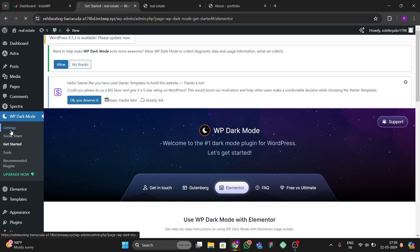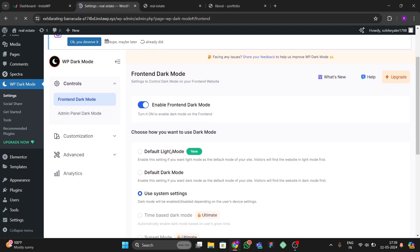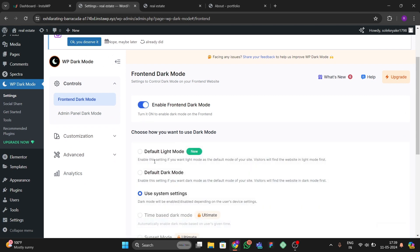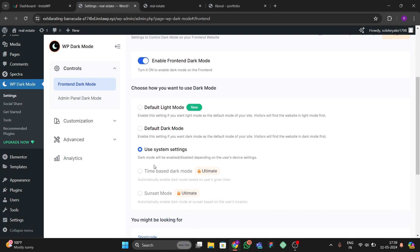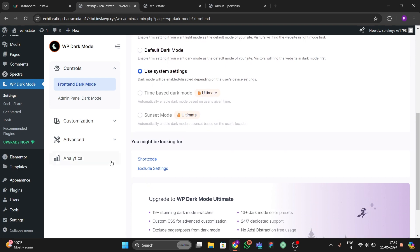I'll show you one more simple step. To add the dark mode, go to Settings. You can see the plugin is automatically active there, and it will appear on your home page. You'll see many options — if you want to enable dark mode by default you can choose that, but we're going to choose the system settings option.